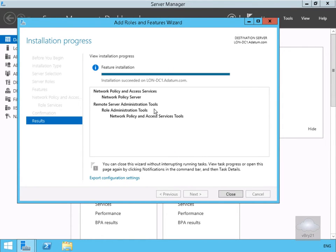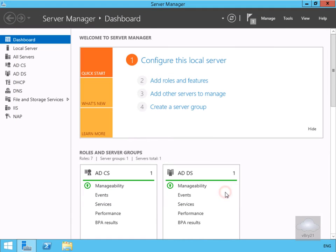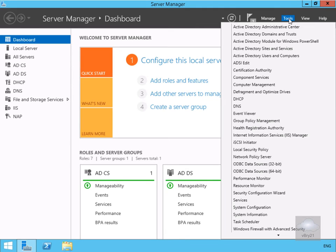And the installation is now complete, so we'll select close. Now what we need to do is just register our server with Active Directory, so we'll just come to tools. Within tools we're just going to go for our network policy server.